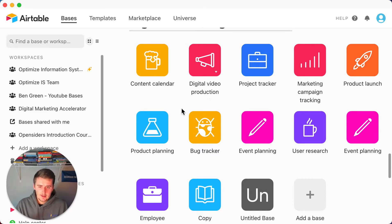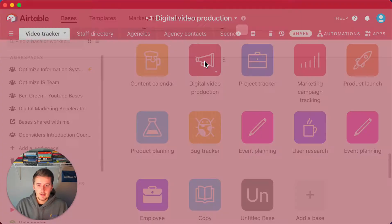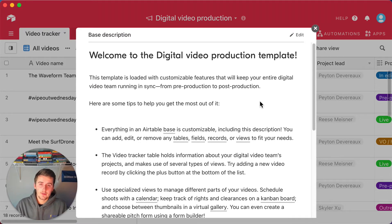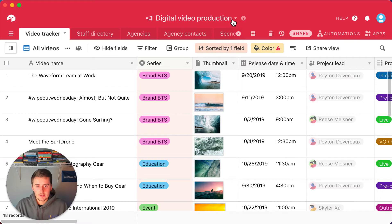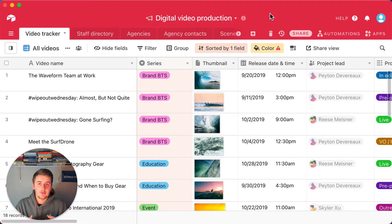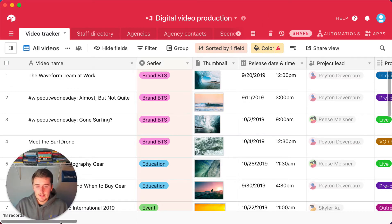Let's jump into the digital video production template. Right now what you see here is — if you go into one of these templates, or create this on your own — you can create a little introduction, a little walkthrough of your Airtable database. You can do this by coming up to the top and adding a base description, where you can add how-to instructions and even Loom videos to get your users acquainted with Airtable.